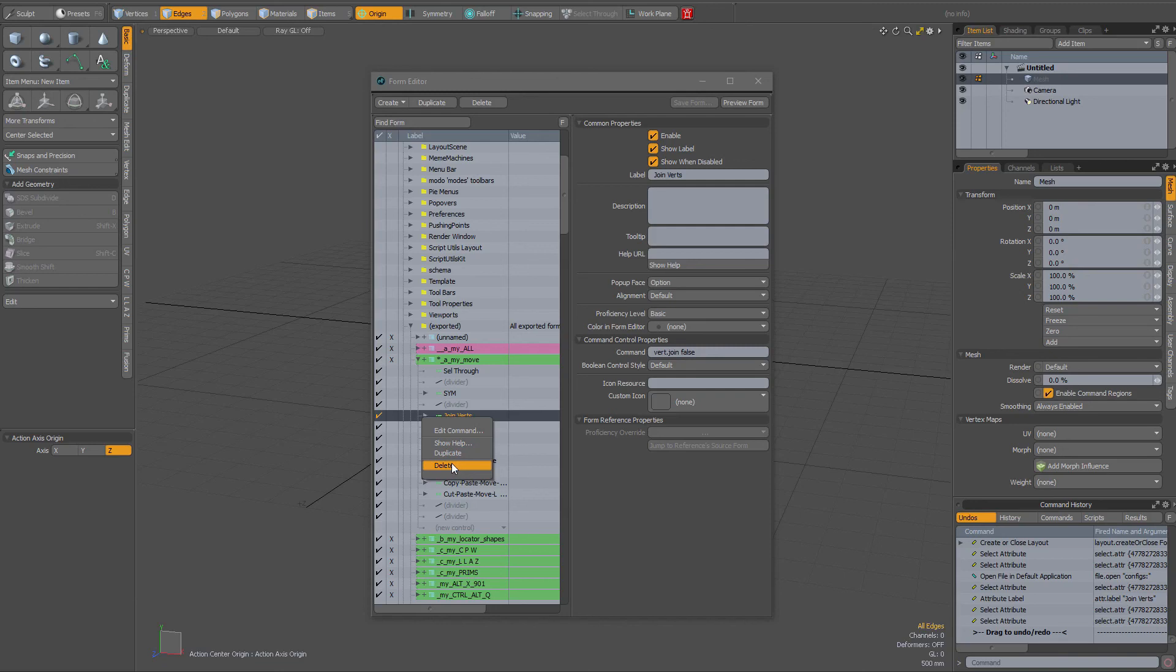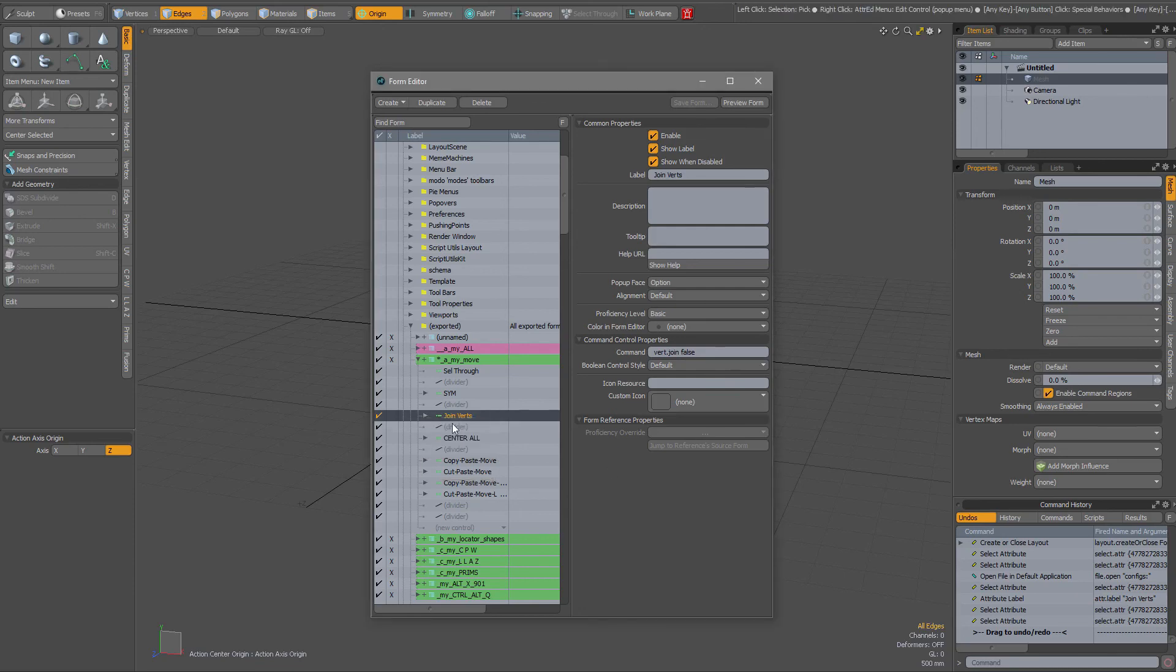So if you ever have an entry to your form that you cannot delete because it's grayed out, then I suggest to check out its config file and for easy finding.